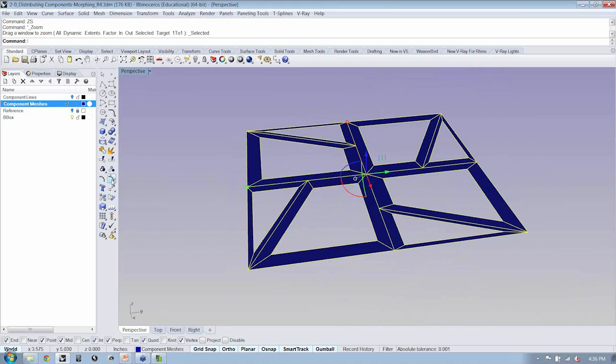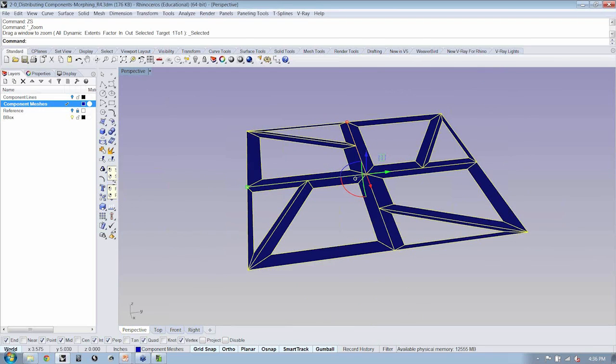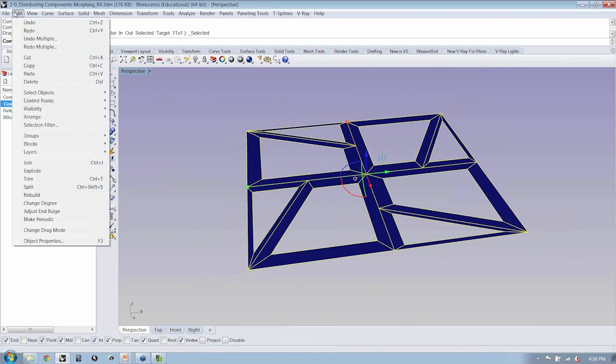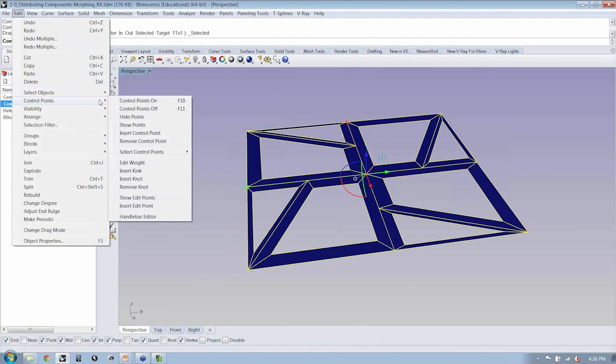So, that's really great stuff. And if I bounce over here with this perspective, you can see that the mesh by turning on your control points. Now, you can do that from the toolbar here. You can also do that by going to edit control points on. And you'll notice that there's also an F10 that's on my key.